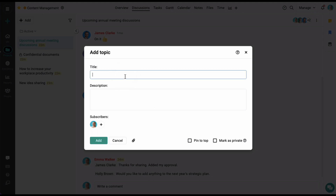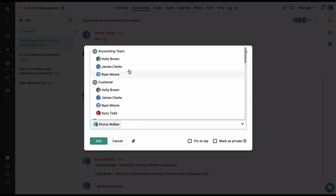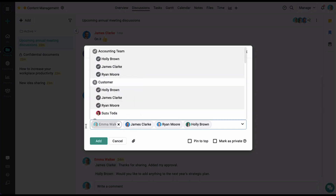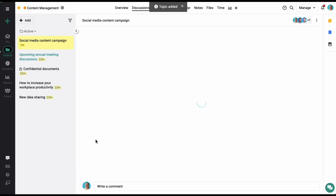Let's start by adding a discussion title. Here you can add some description and select a few users who will be part of this discussion with you. Subscribing a person to a discussion will mean that they will be notified whenever a comment is added. Let's click on the add option and here our discussion topic has been added.